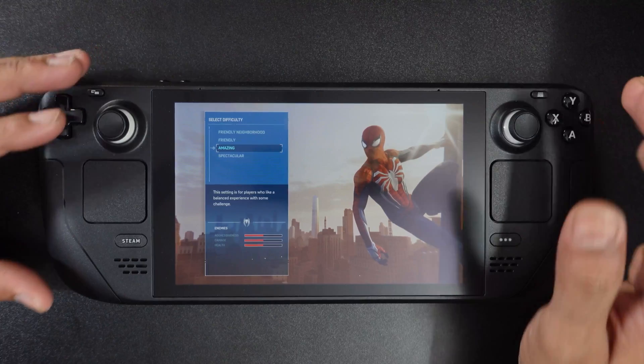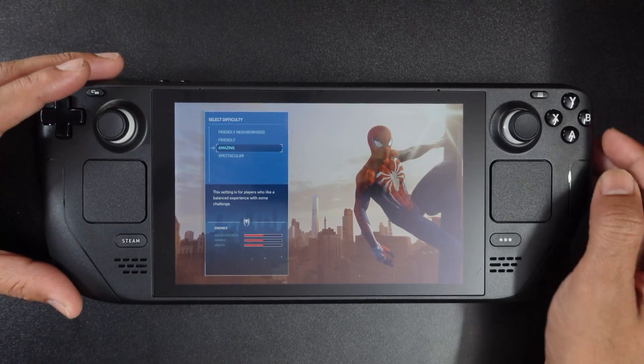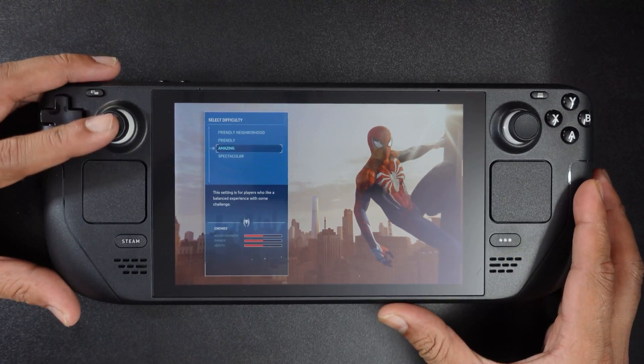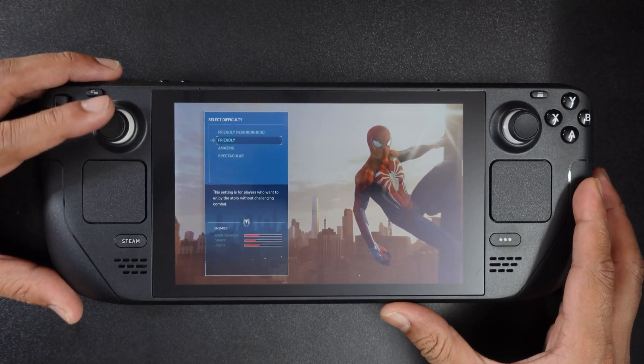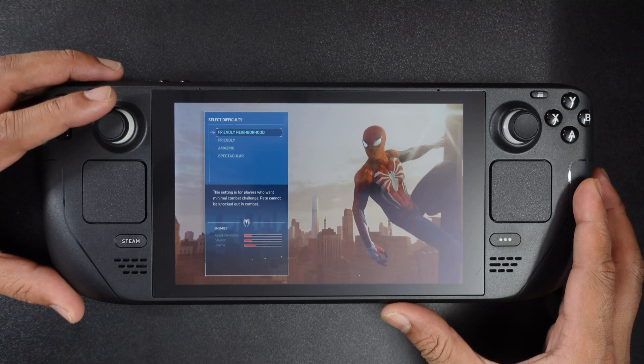So that's it — this is the way you can share a game on Steam Deck. I hope this video was very helpful. Thank you so much for watching. Please share your comments and feedback. Thank you, bye and take care.